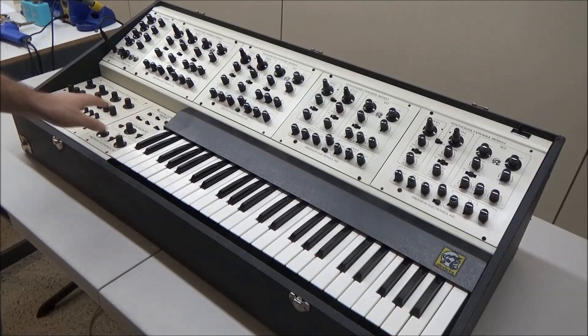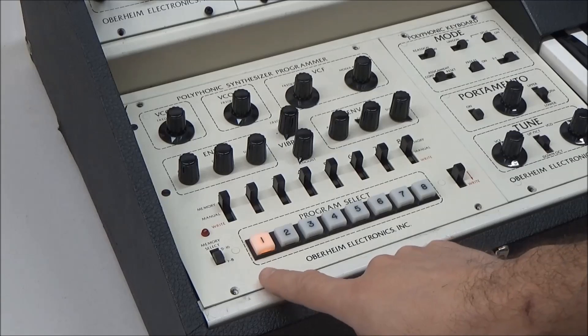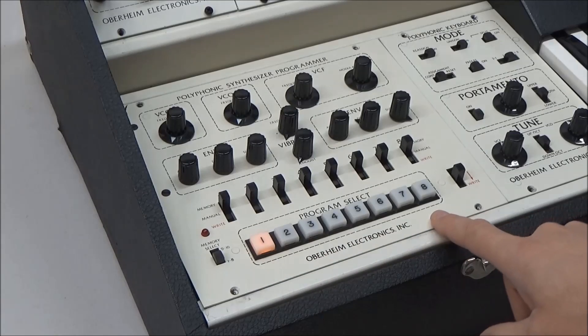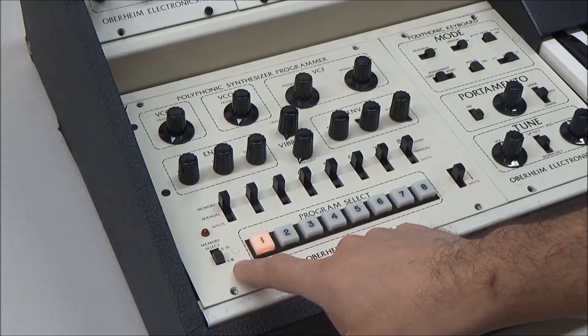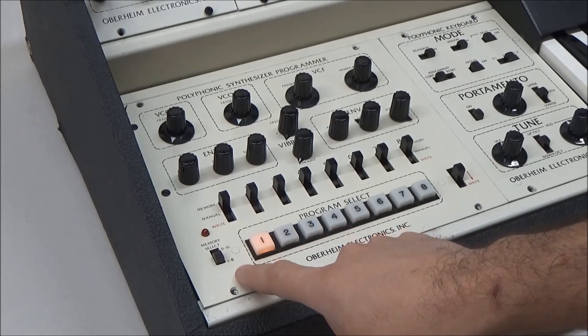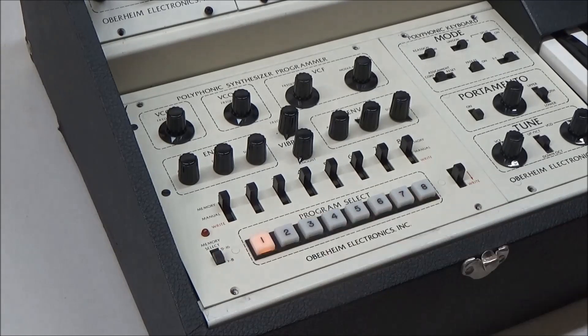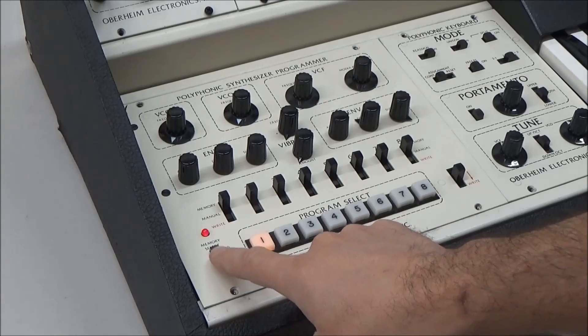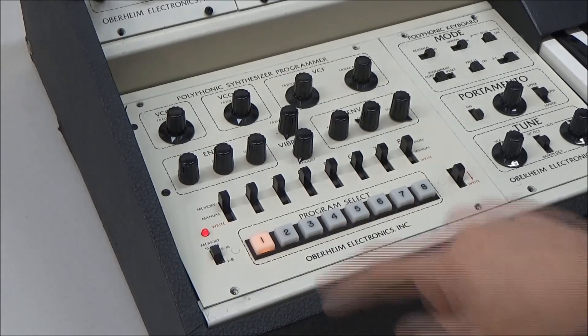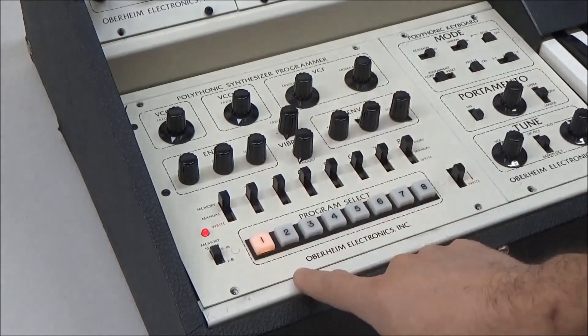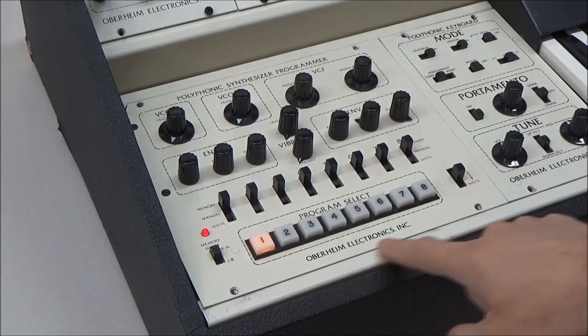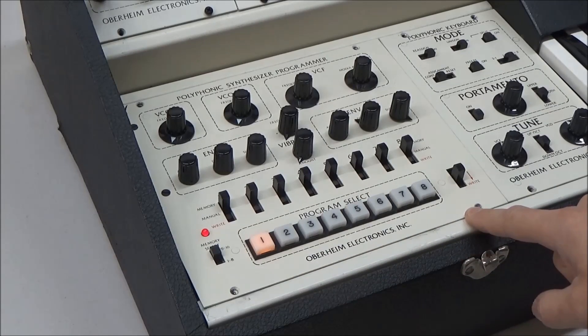There are a couple other issues with the programmer that I'm going to need to troubleshoot. While there are only eight preset buttons, there's a slide switch here that switches you into a second bank of eight more presets. When the switch is moved into the nine to sixteen position, this LED lights up,